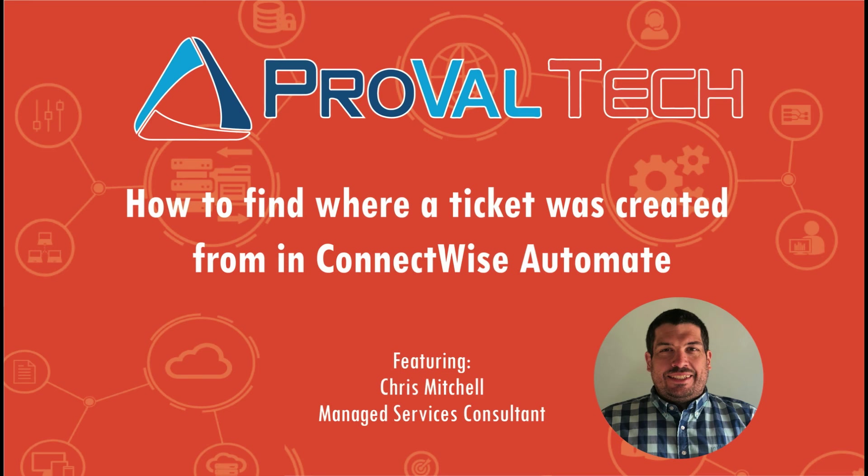Thanks for watching. We post a new video each week to share our knowledge on ConnectWise Automate. To learn more about what we do, please visit provaltech.com. And there's a link in the video and description below.